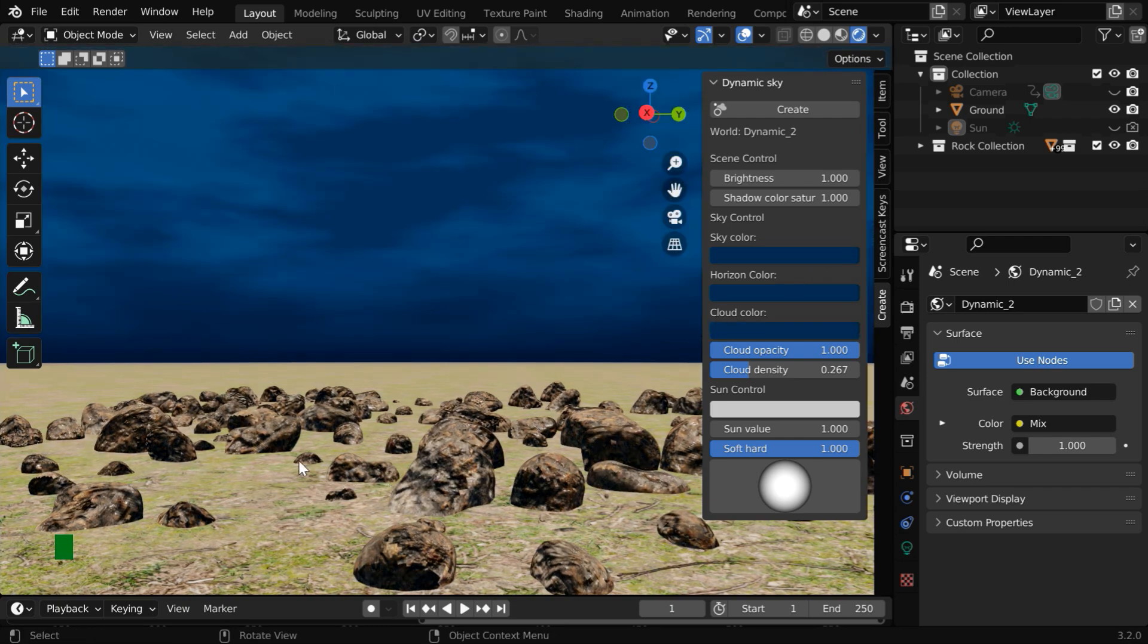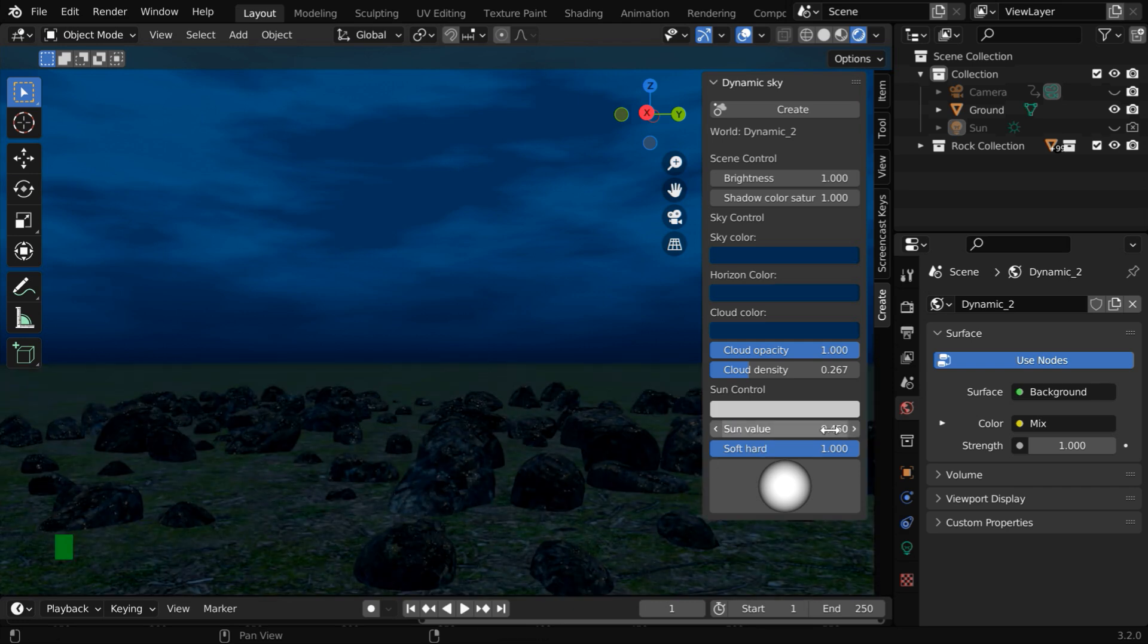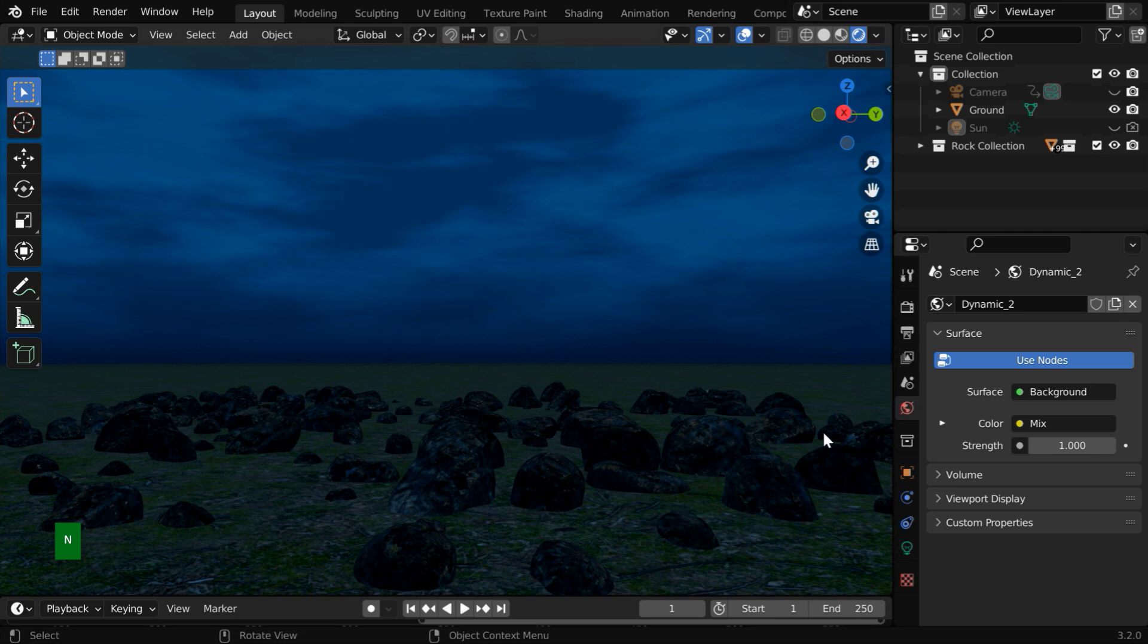But a night scene should not have so much bright light, so let us change the sun value to maybe 0.45. So we get a beautiful environment for a night scene, just by creating a suitable night sky through this add-on.